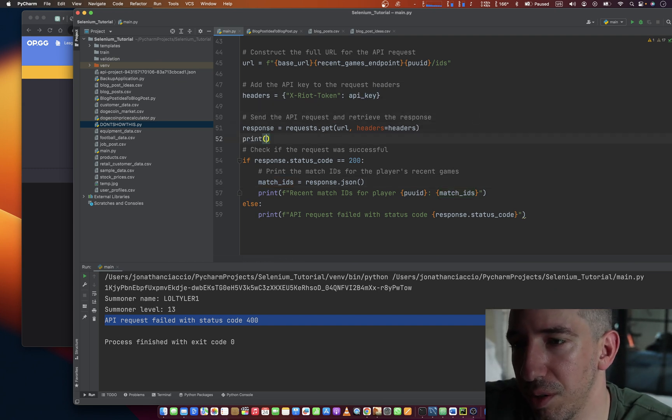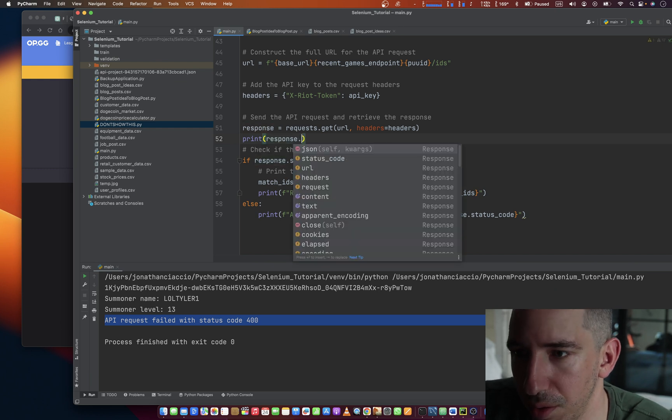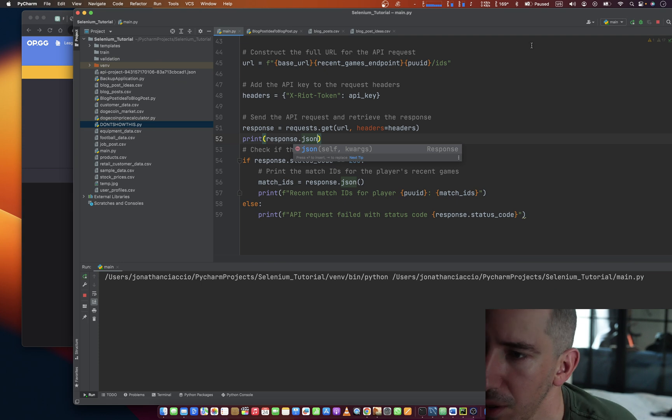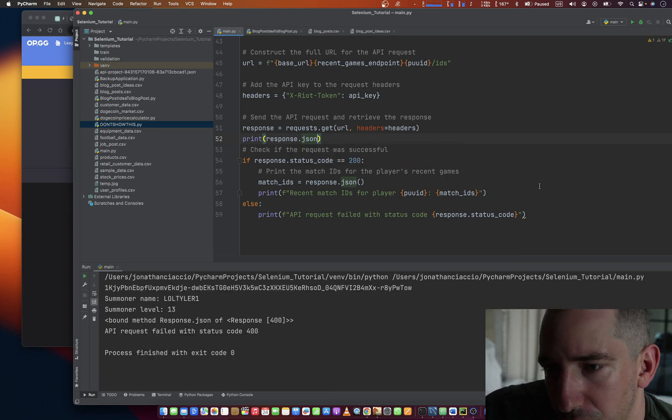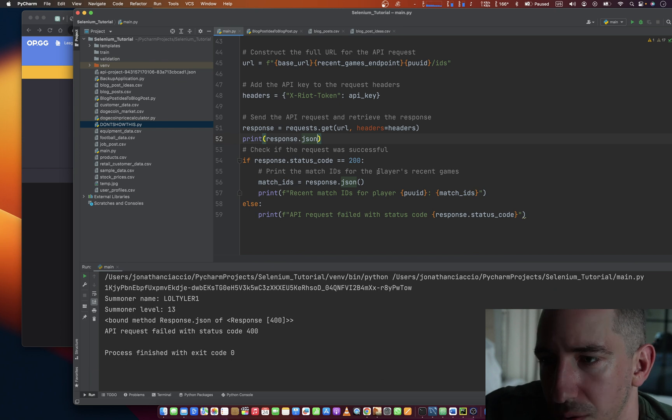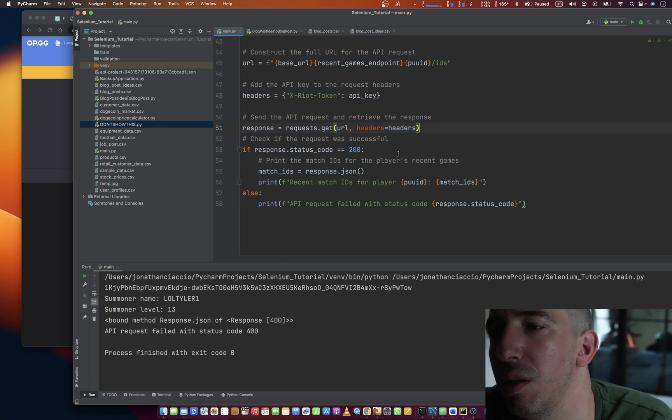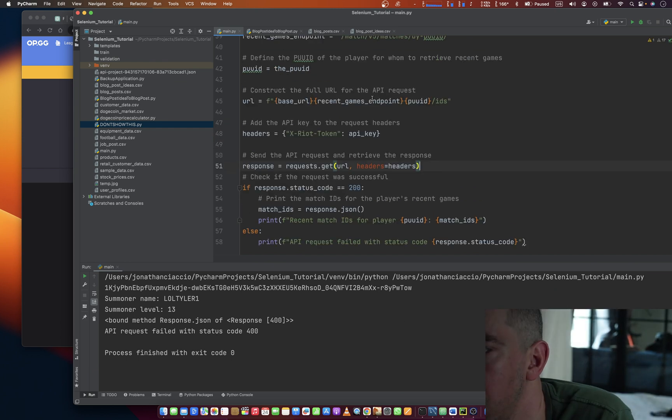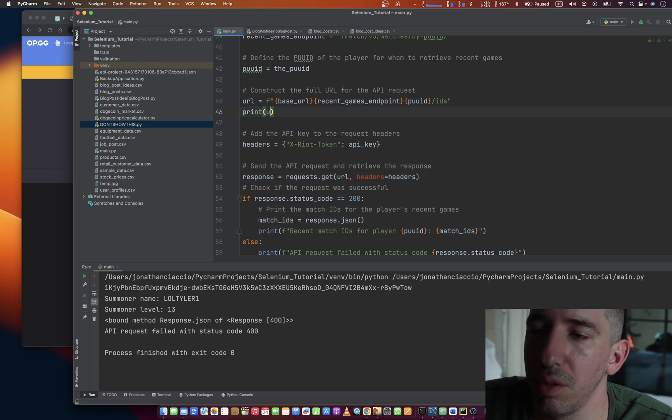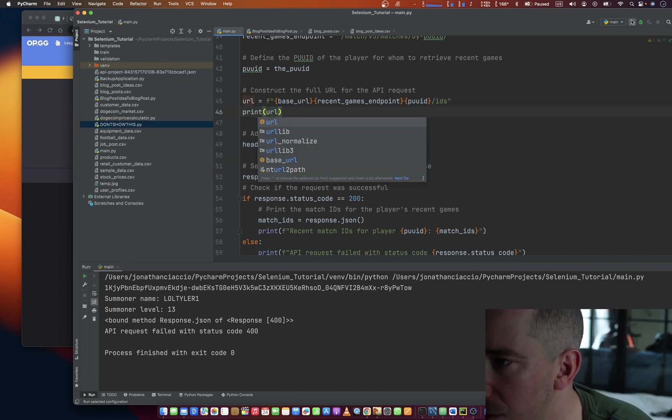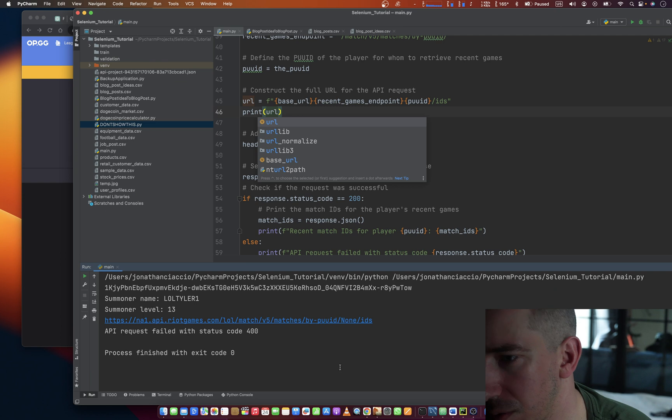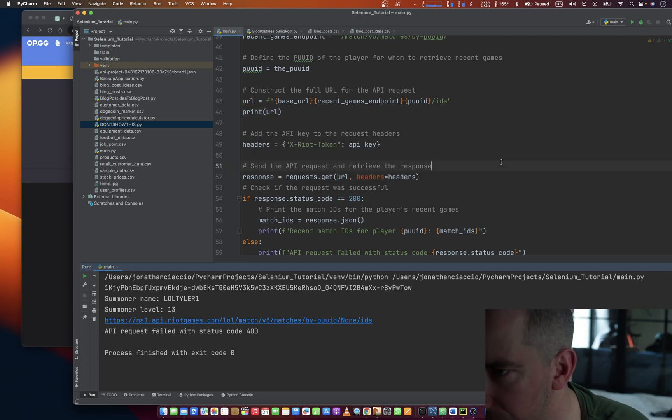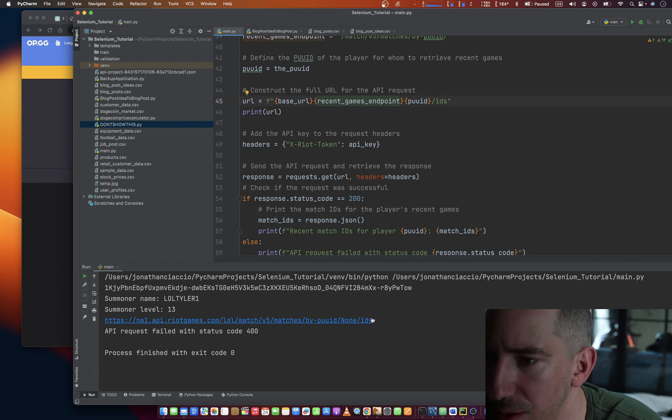Is it possible to print? Can we print you? Can we print that at least? Can we print URL? Why does it say none? Recent Games Endpoint slash mesh.